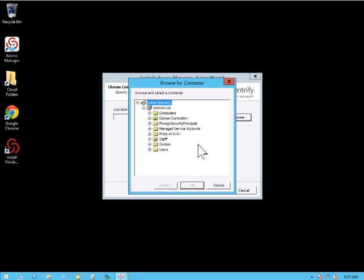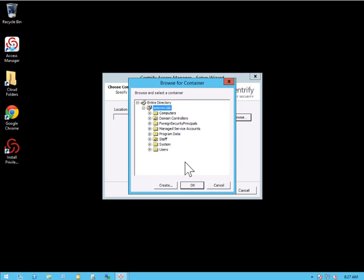And as you can see here, here's my domain structure. I'm simply going to select omicron.lab. Now what this is going to do is it's going to create the Centrify OU right off the root of omicron.lab.